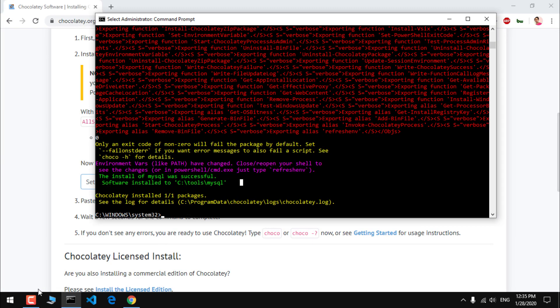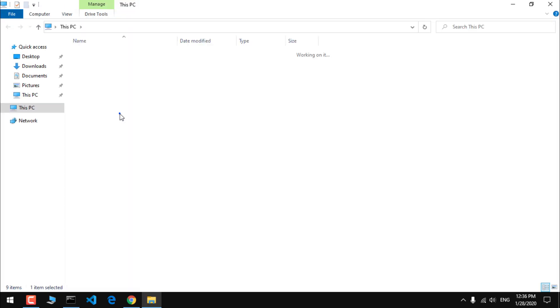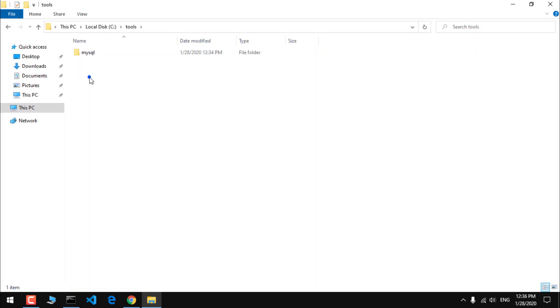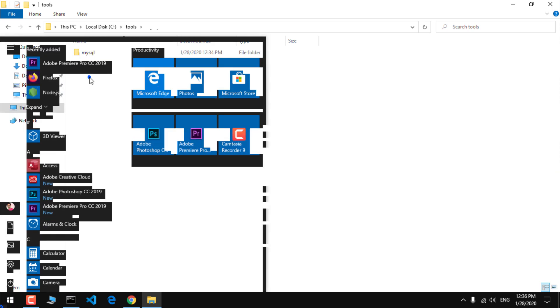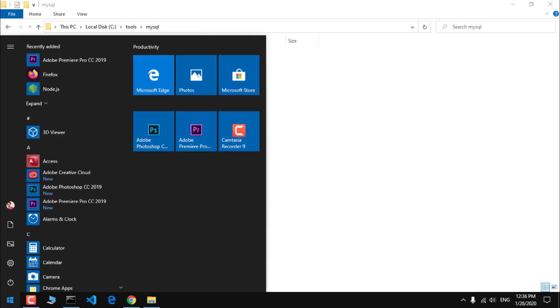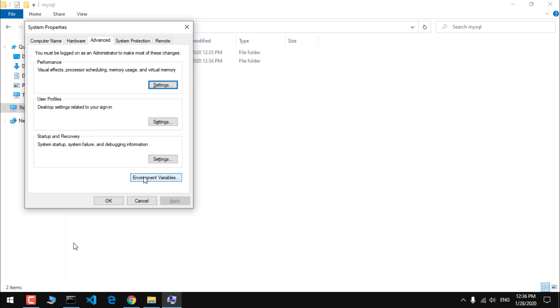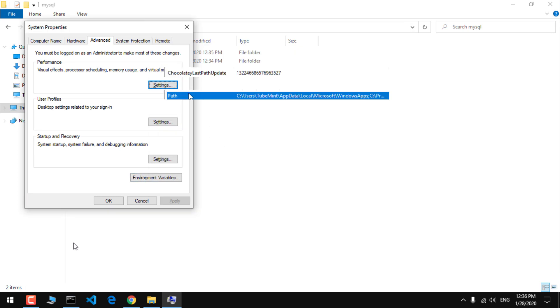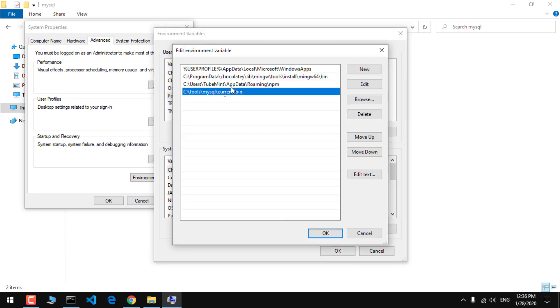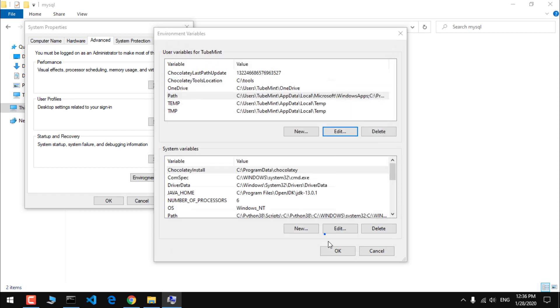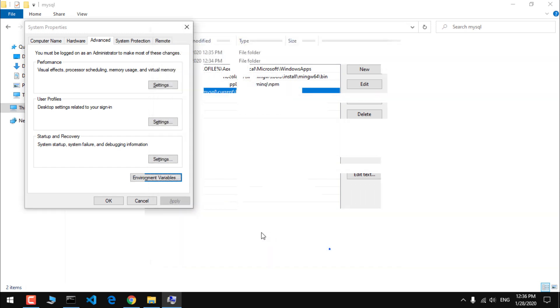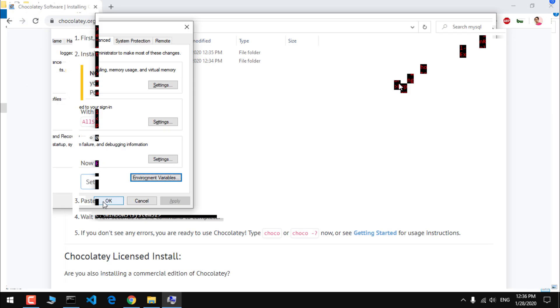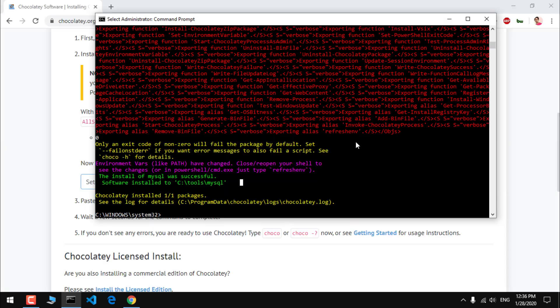Now if I go ahead and check everything, you can see this created the tools folder and here we have MySQL. This also has set the variable path. To go to variable and check the variable here, the path, you can see MySQL is added here. Go ahead and hit okay.